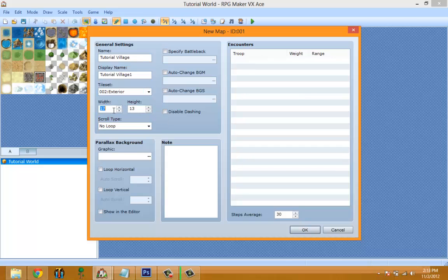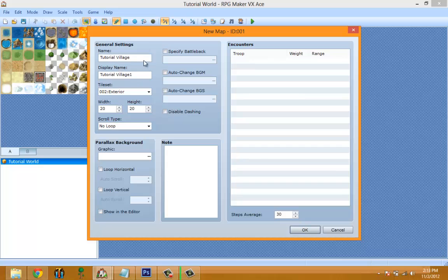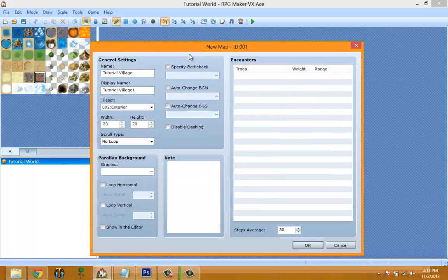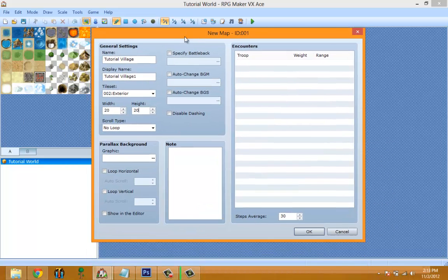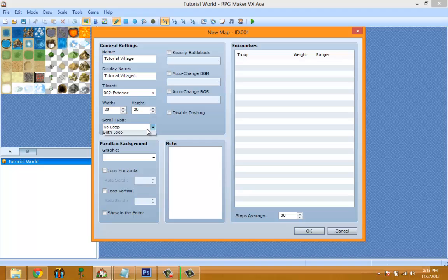The map width and height is self-explanatory — it's just the width and height of the map, which we'll set to 20 by 20. Next is Scroll Loop.